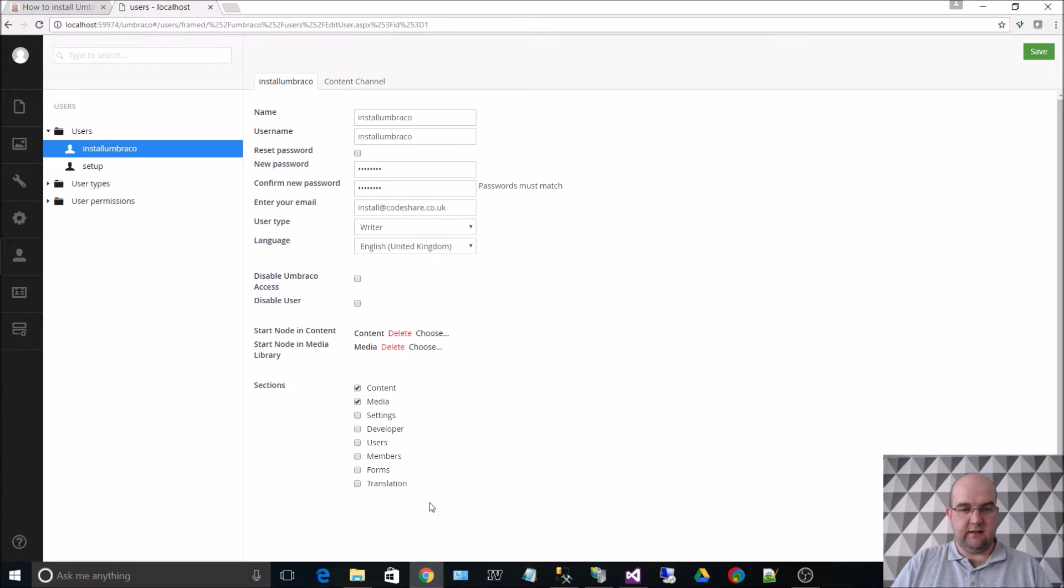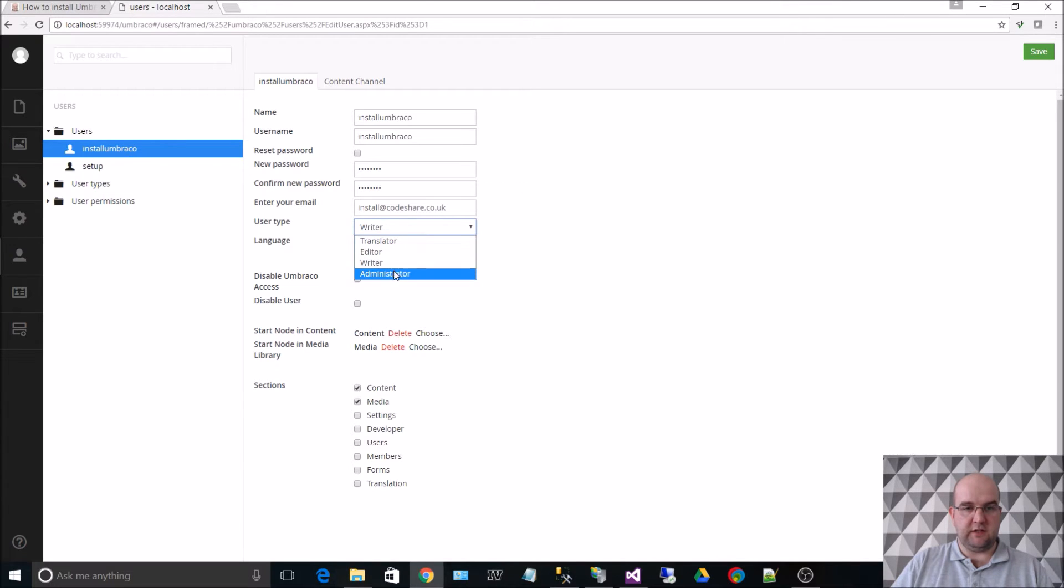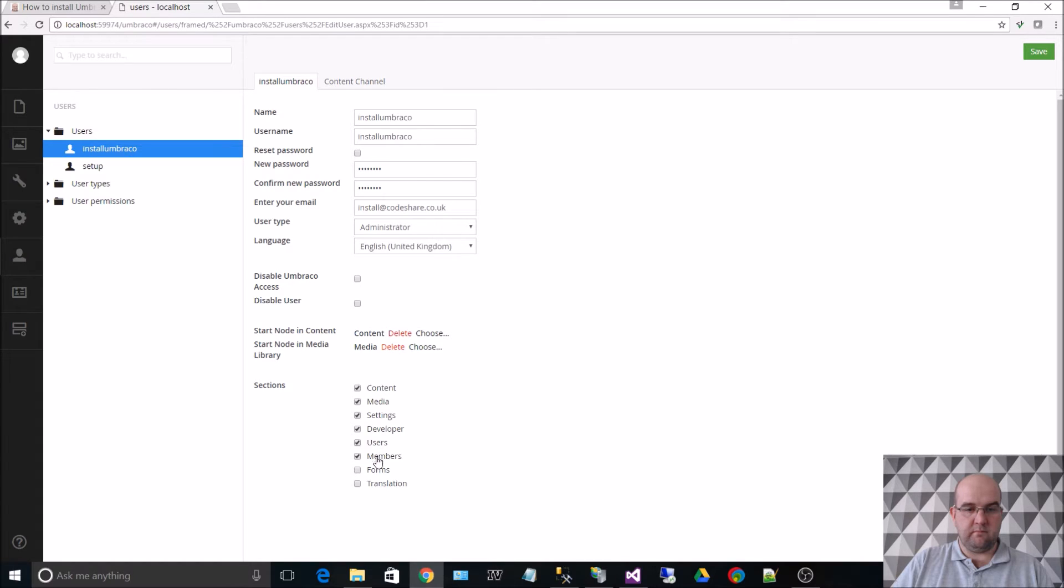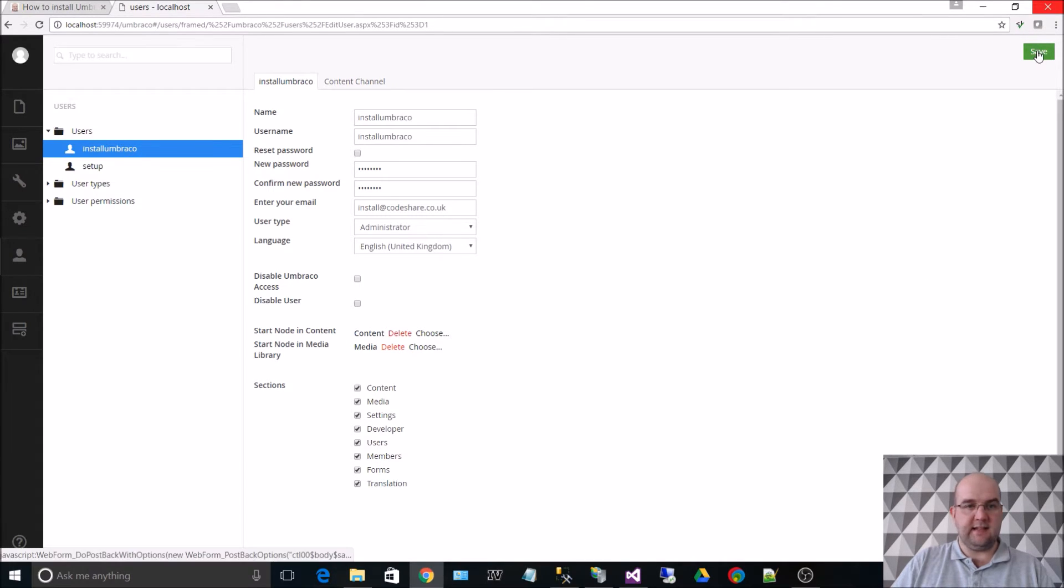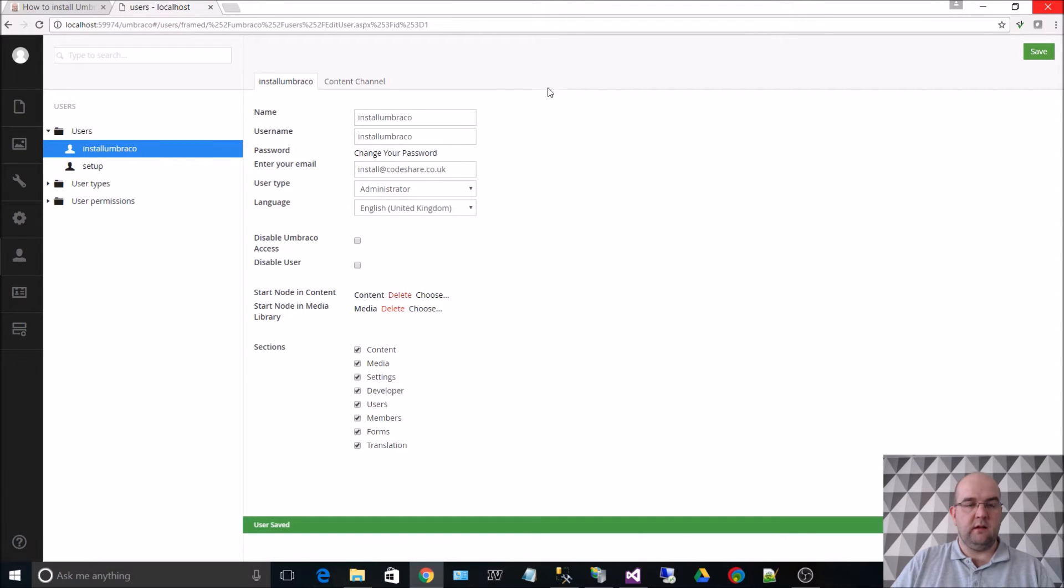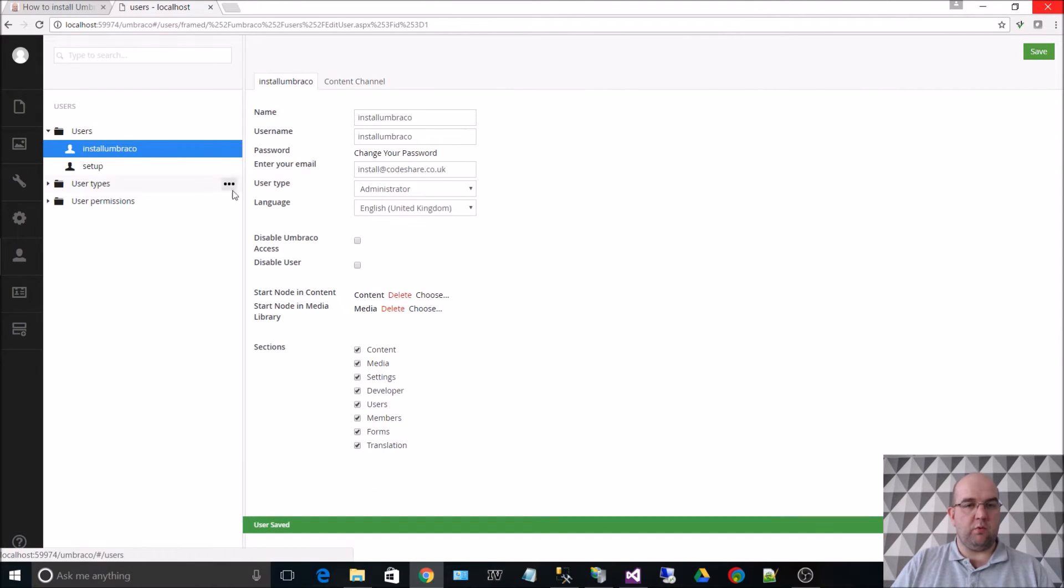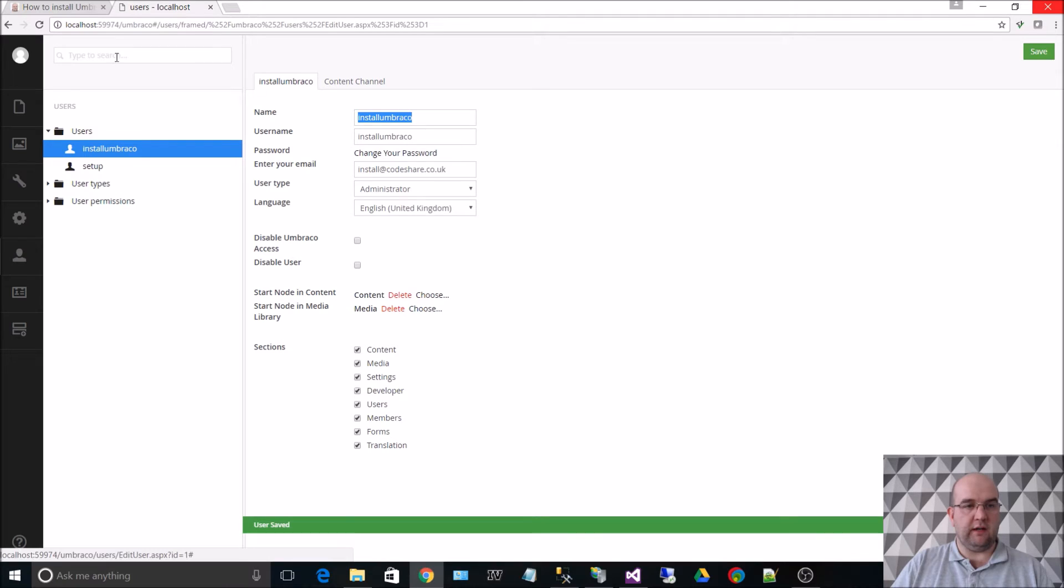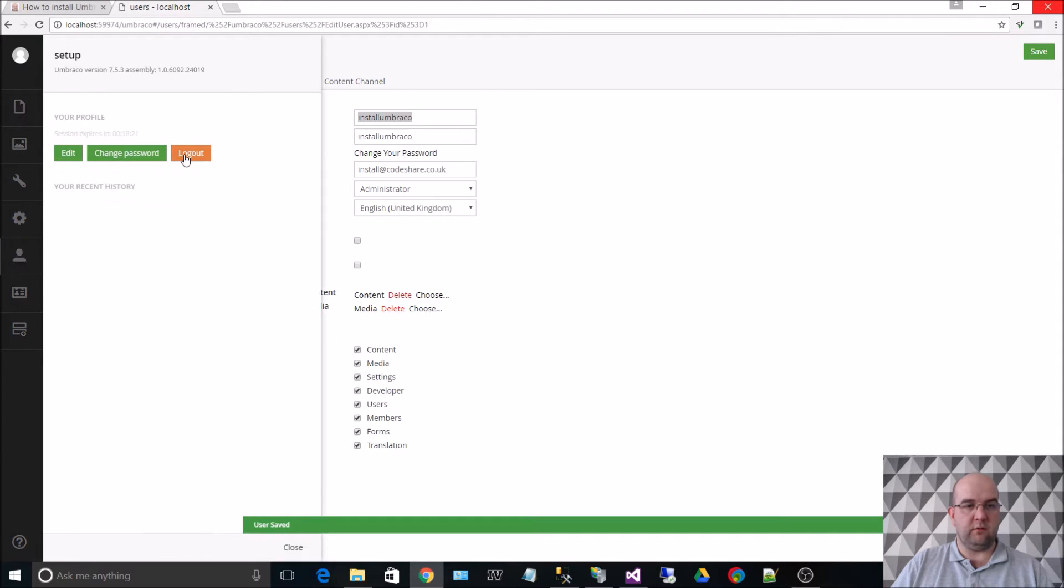And then give yourself full administrator permissions. And then hit save. So we've got that account, and what we want to do is we want to make sure we can log in with that account before we disable the other one.